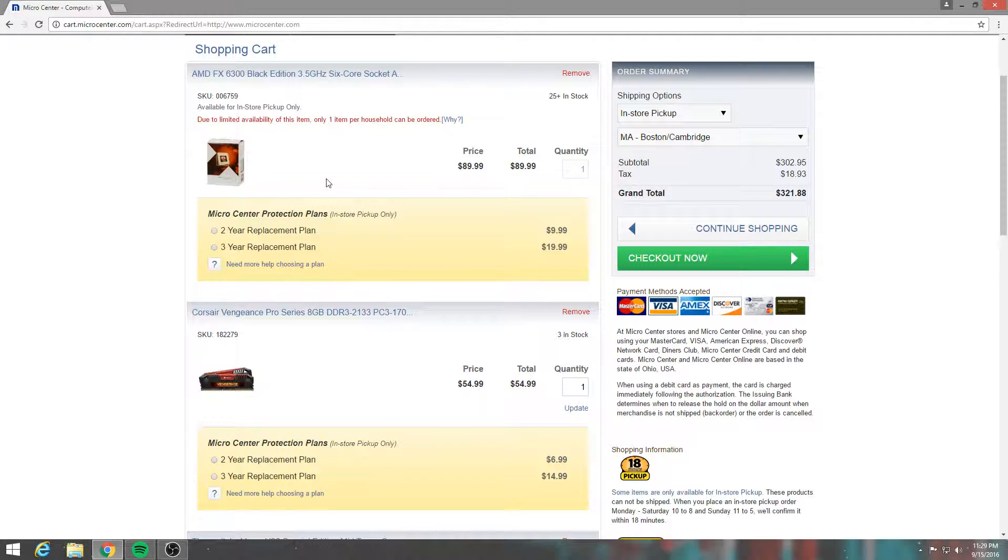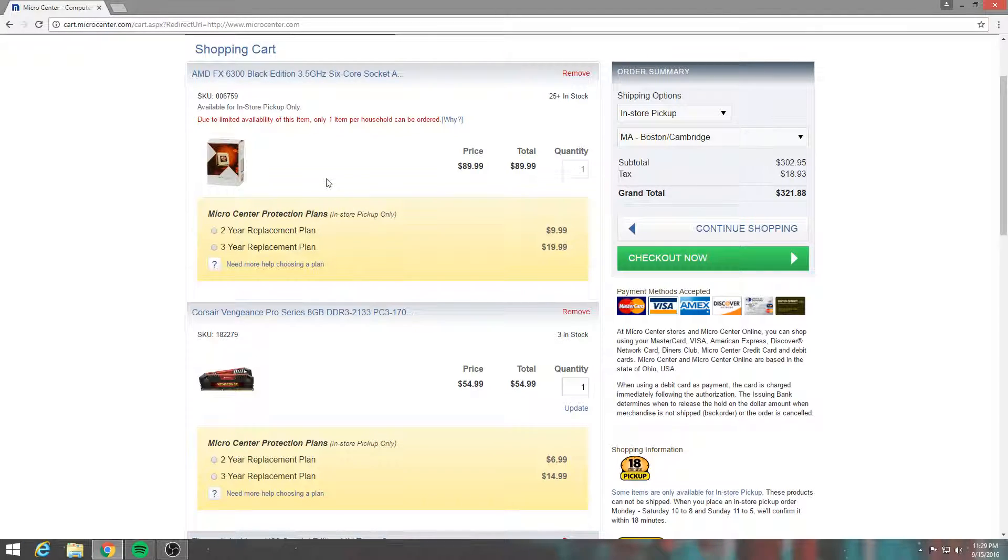And I'm using my Turtle Beach headset because I still need to buy a new microphone, which is probably going to be a Razer Sennheiser, not Sennheiser, I think Sennheiser. Or I'll go with a Blue Snowball. I don't know yet. I guess I'm picky.